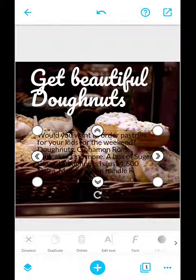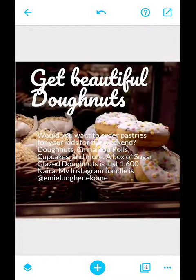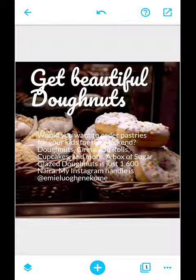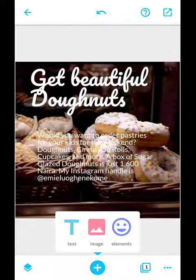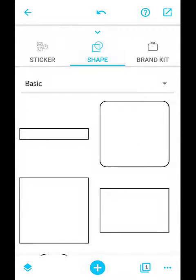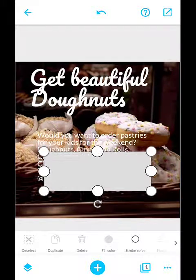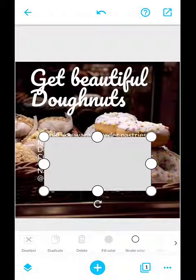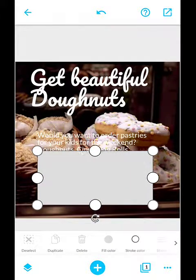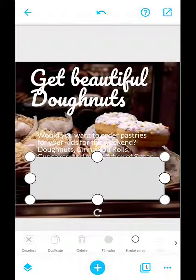The white text is still not fully visible because some parts are blending with the background. So I create a simple box: I go to Elements, then Shapes, and add a box shape. You'll notice it goes on top of everything — this is because of layers in design.